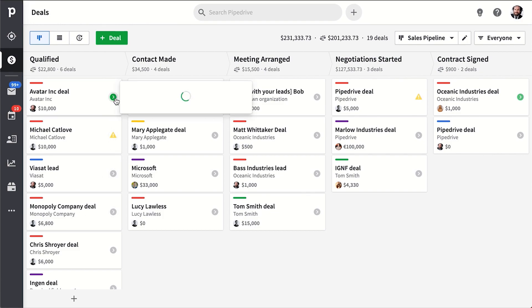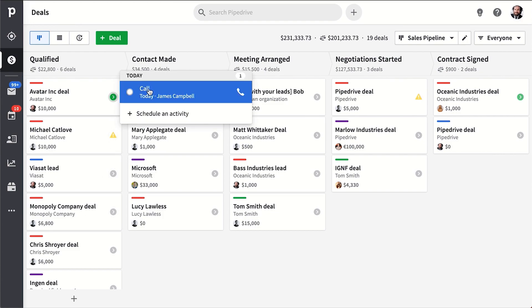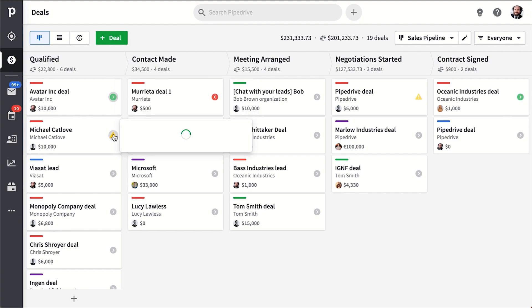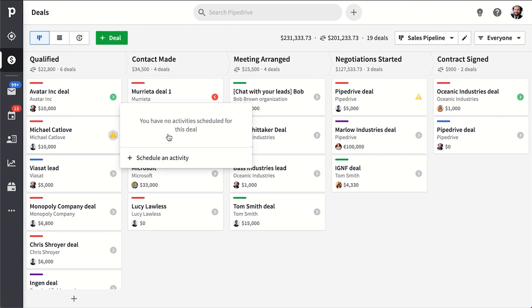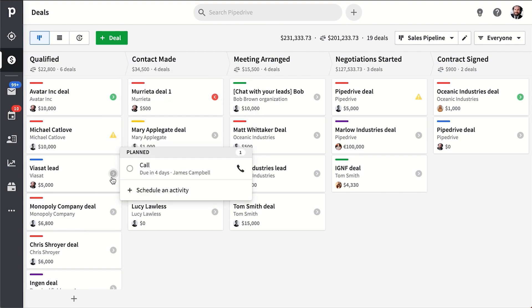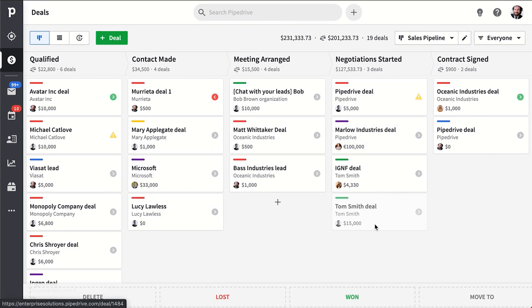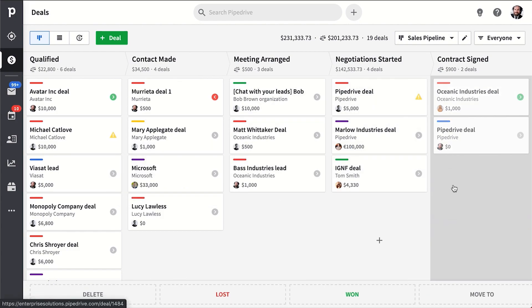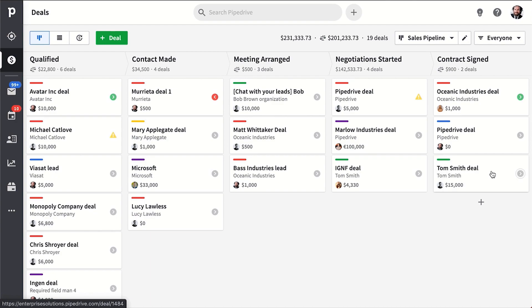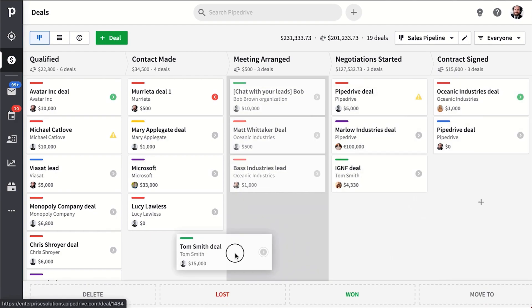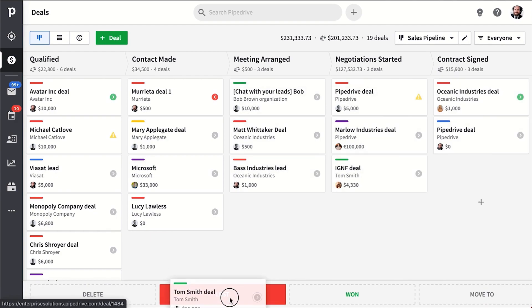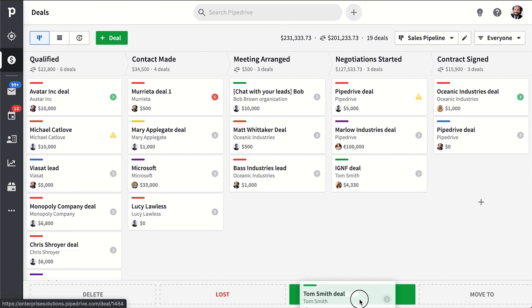This means you'll always have deals with activities that are due today or overdue prioritized on the top of your list, and deals with future activities or no activity scheduled are prioritized further down the list. So as you perform your activities and you drag and drop deals through your stages, you'll eventually either lose a deal at some point in your process or you'll win it.